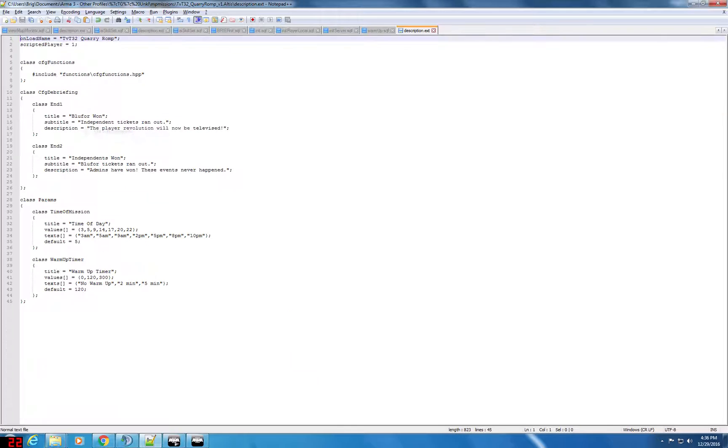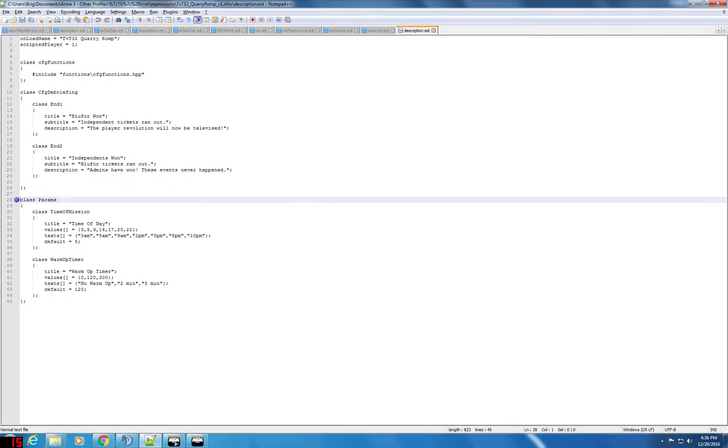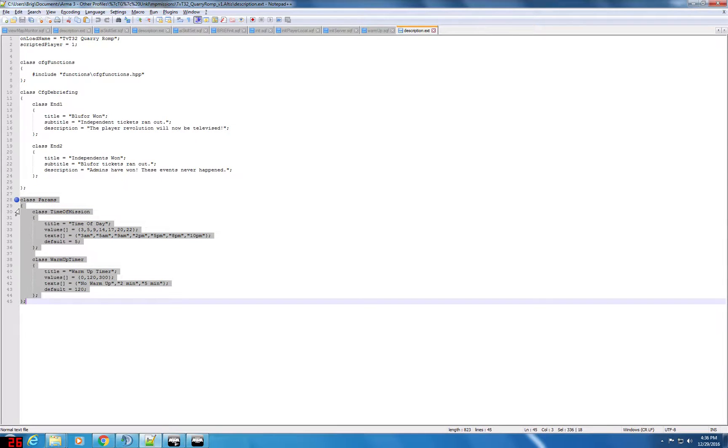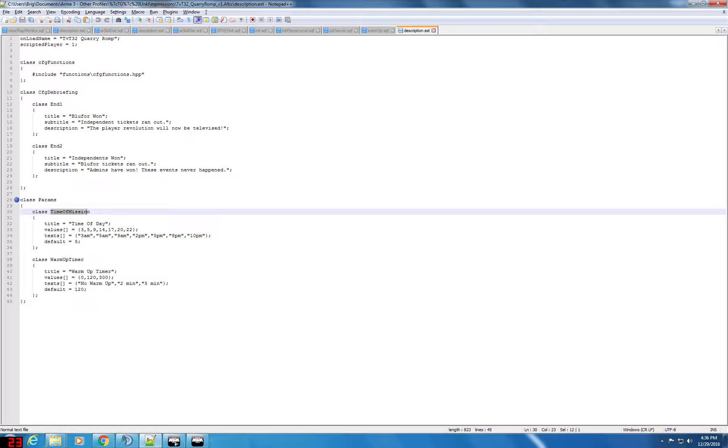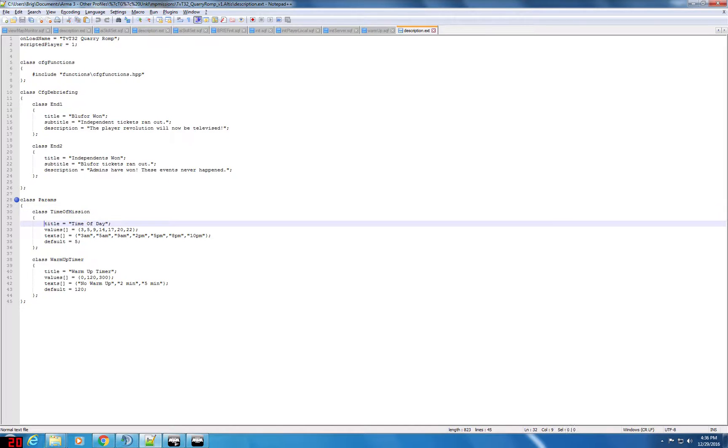So let's open this up in notepad++ and down here I've got class params which stands for parameters. I've got two items. One is time of mission and this name is important because this is how we're going to use other scripts or triggers to find out what the time of the mission is set for. Basically, title is what shows up. So time of day will show up as one of the selectable changeable items within the mission parameters.